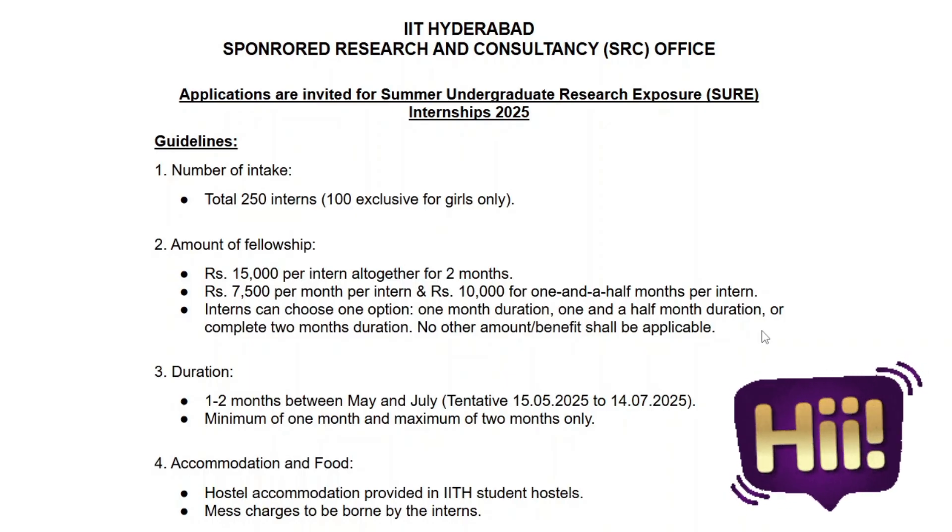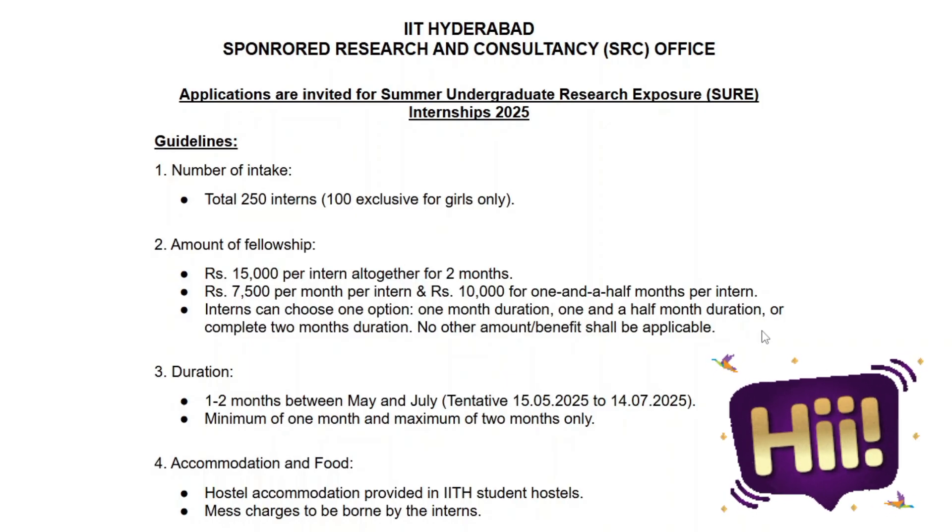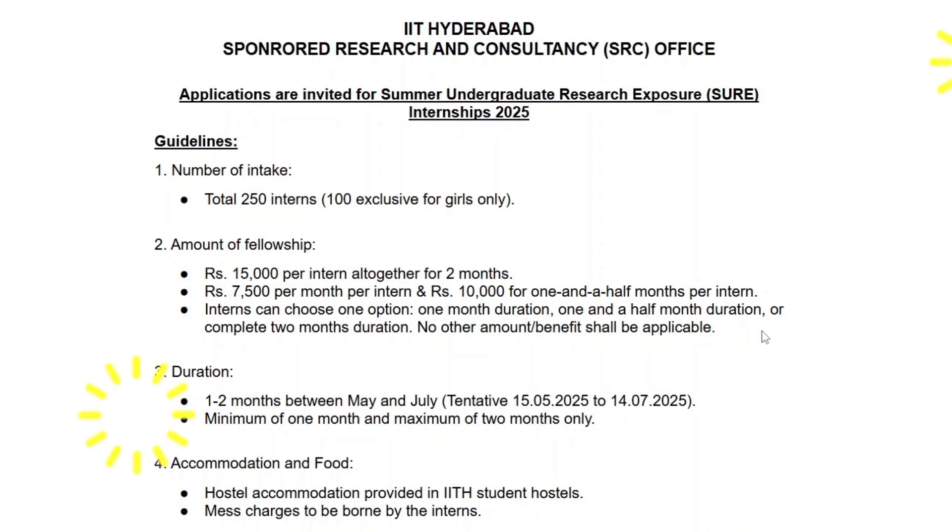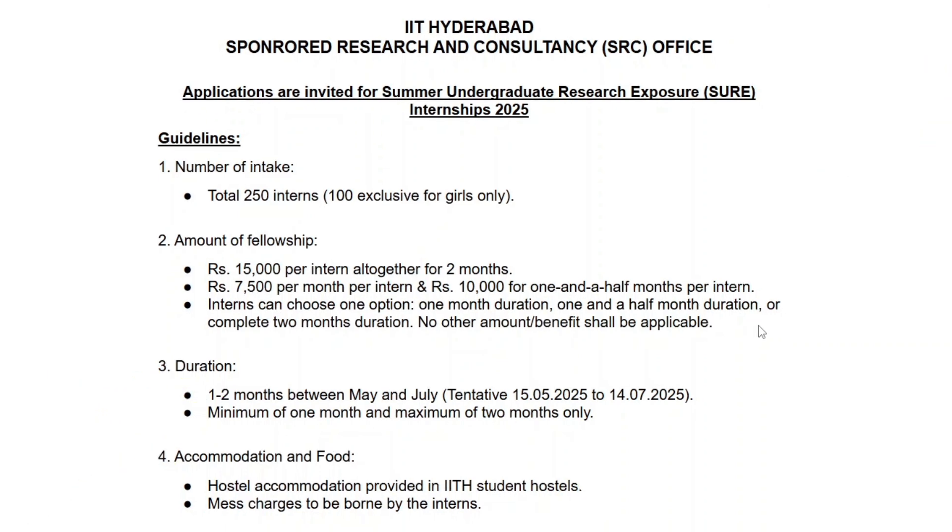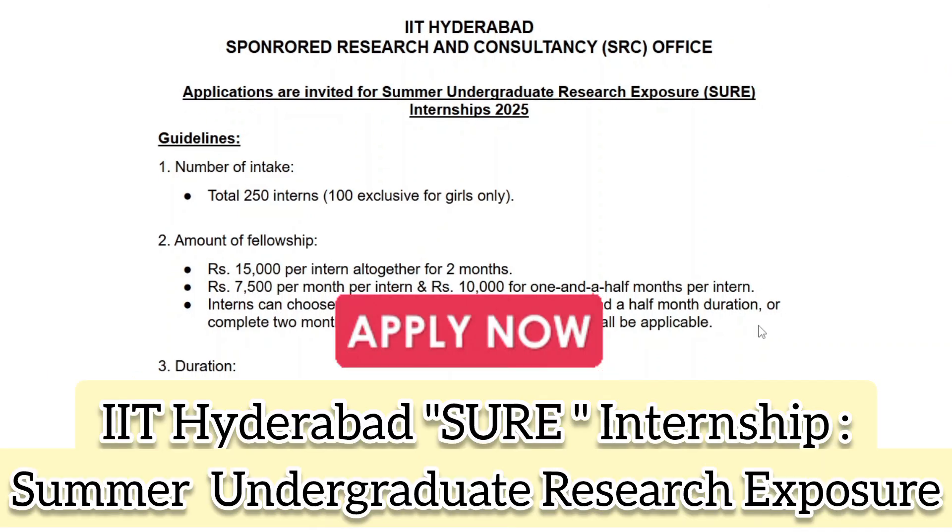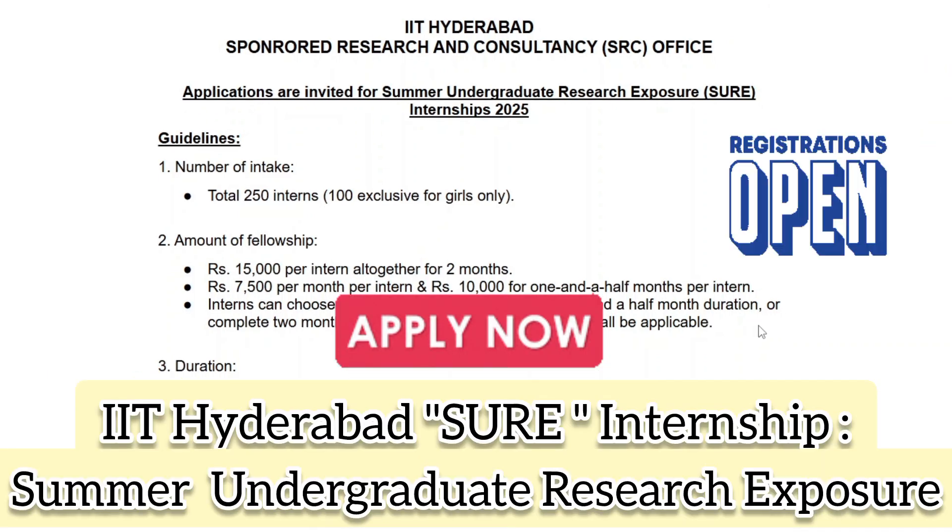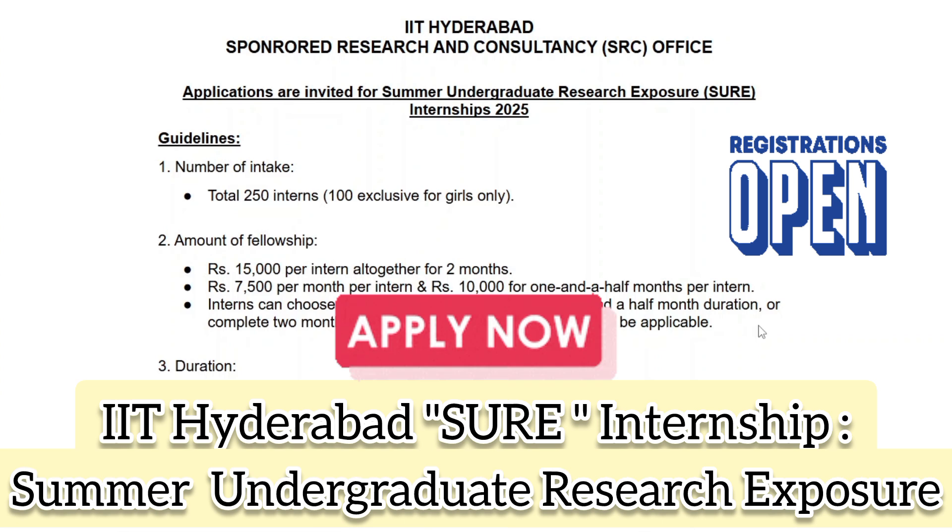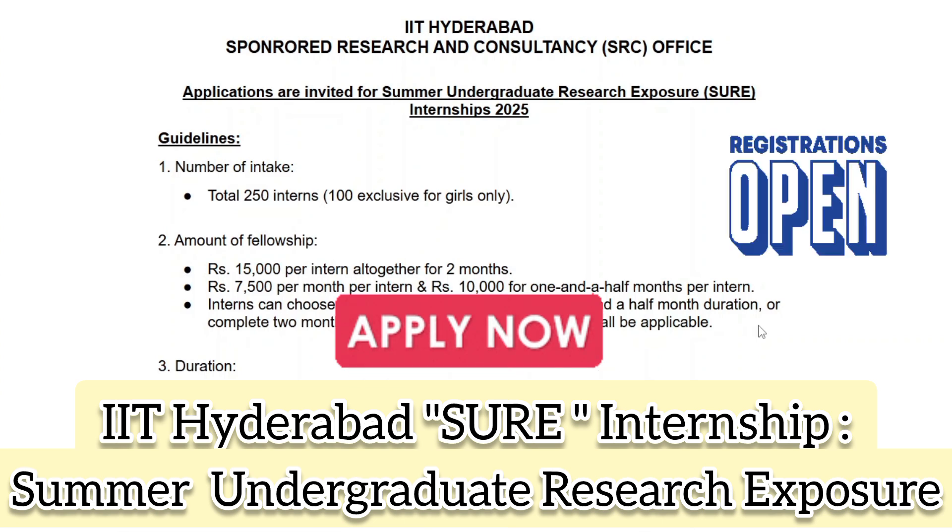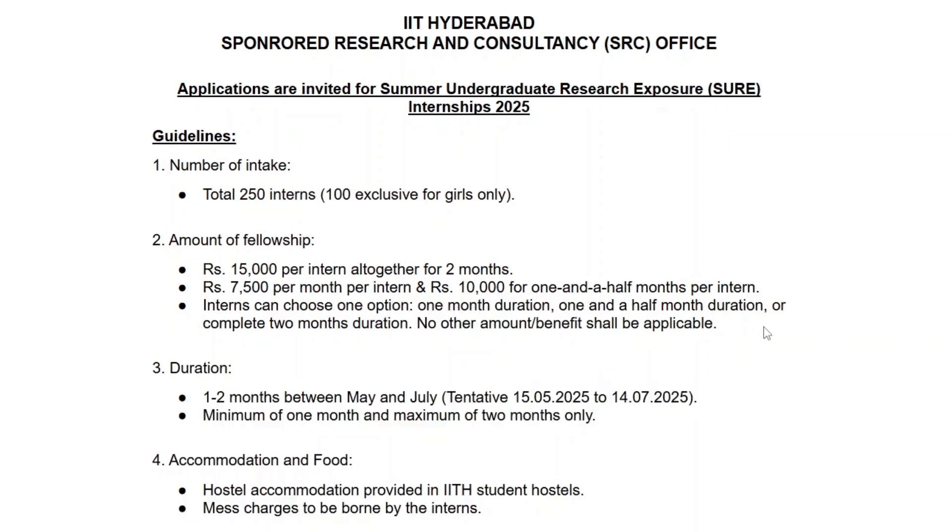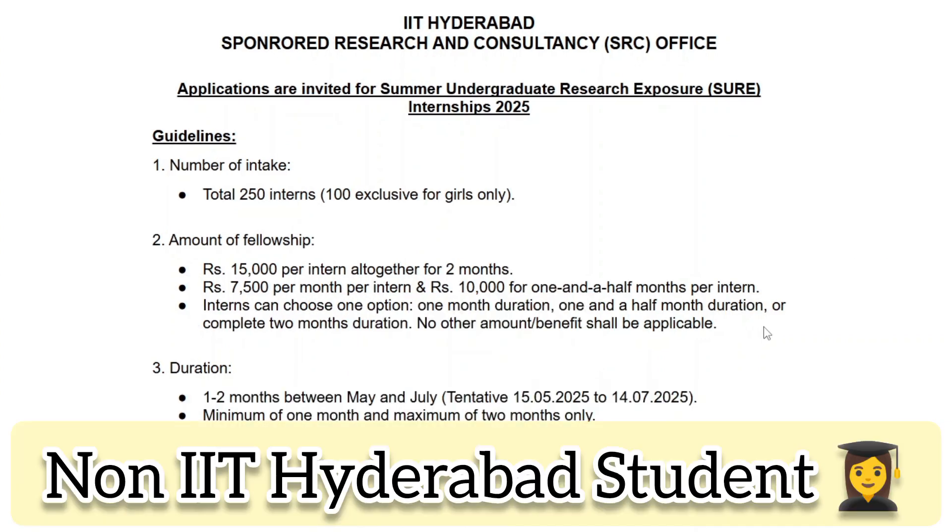Hello everyone, welcome back to my channel. Today I am here with an exciting opportunity for students who wish to gain research experience at IIT Hyderabad. IIT Hyderabad Summer Undergraduate Research Exposure is now open for applications. This internship provides students with hands-on research experience under expert faculty mentors.